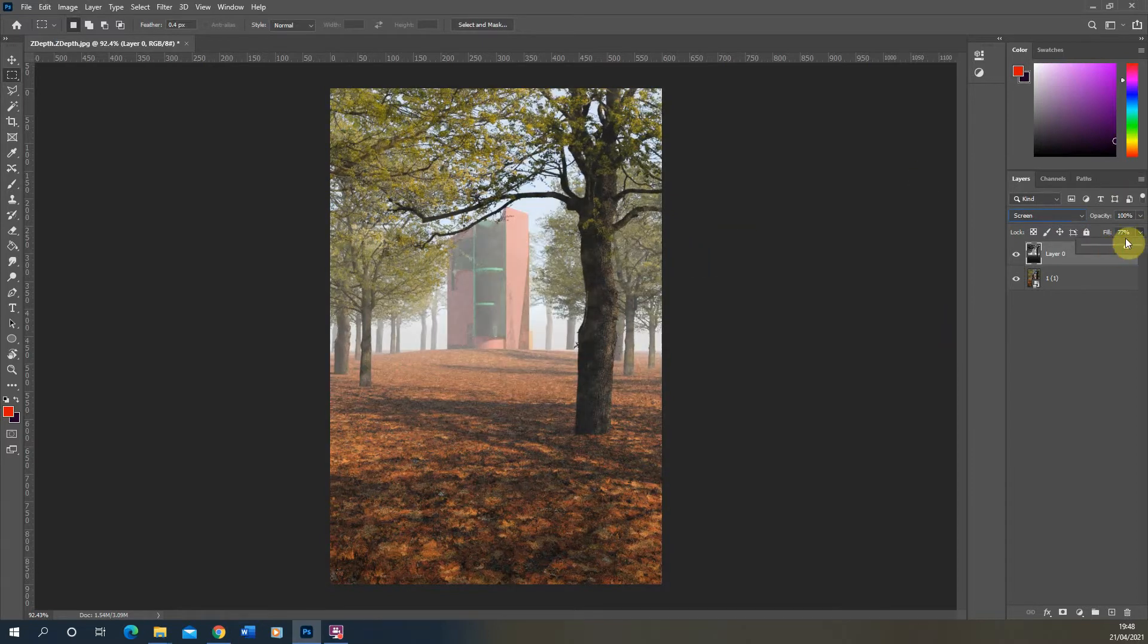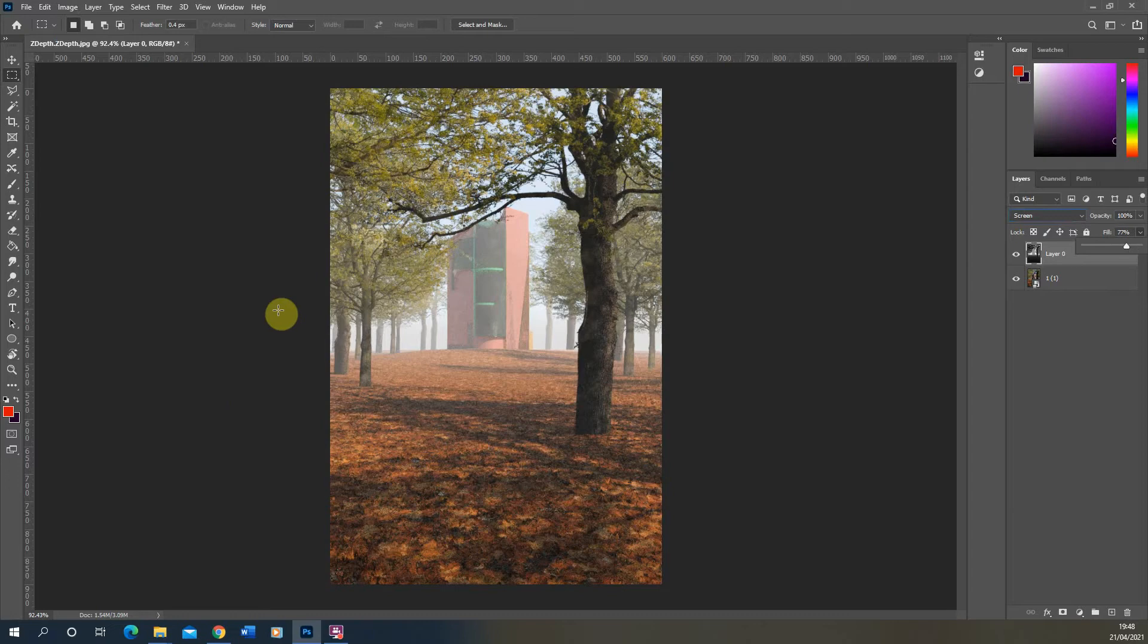Now I'm going to go through how to render this out from a V-Ray file so let's switch over to a 3D scene in Rhino and render out the Z-Depth map.